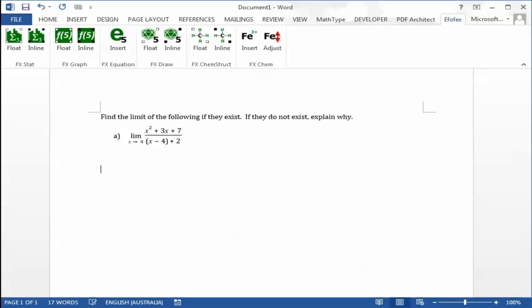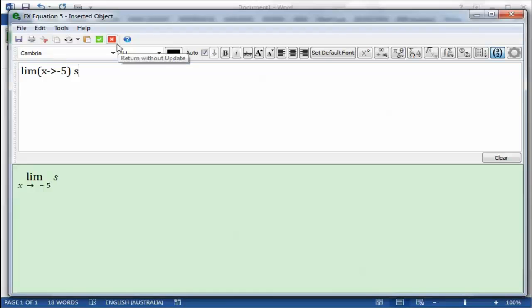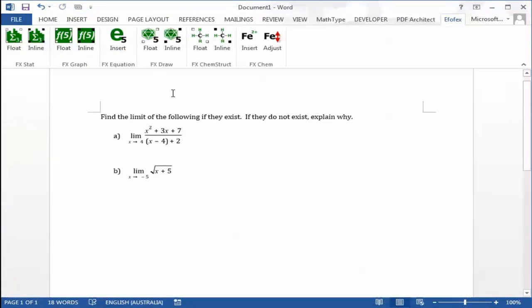Let's do another one. We open FxEquation and type our equation. We've used SR to mean square root, but we can access all the commands using the toolbar.